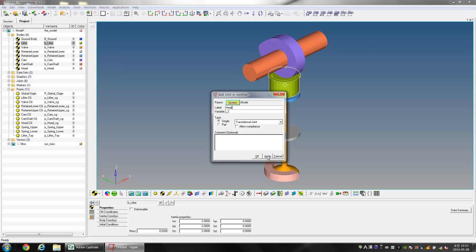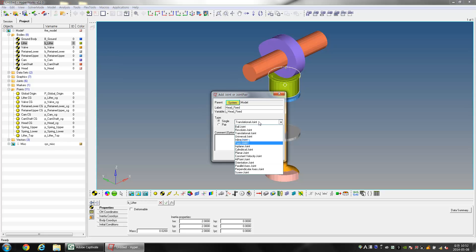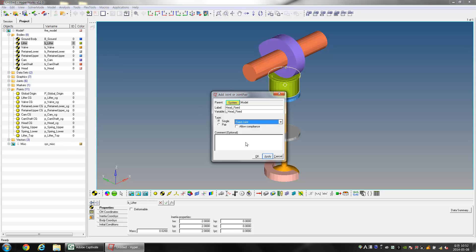Create another fixed joint with the name Head_Fixed, then exit the joint's dialog box.